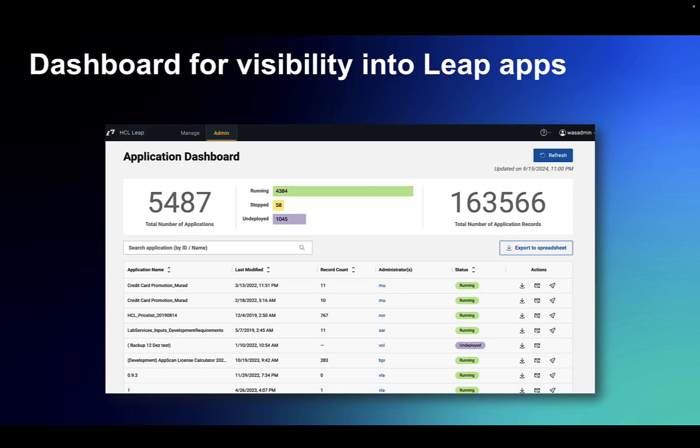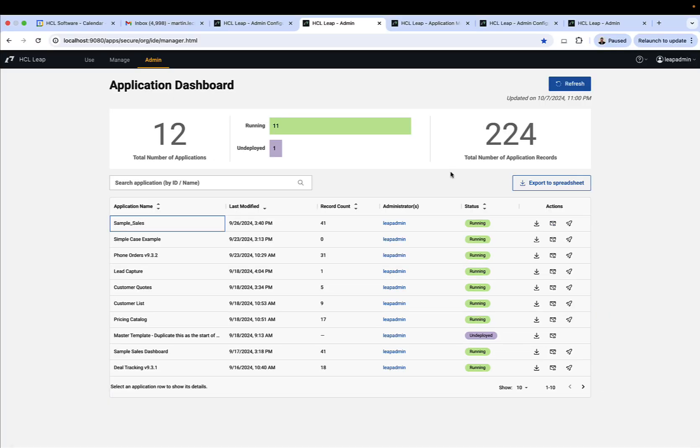The dashboard gives Leap admins visibility into all the different apps on the server. When the admin logs in, they see an additional tab which takes them to the dashboard. Here, they can search for a particular app by its name or ID.